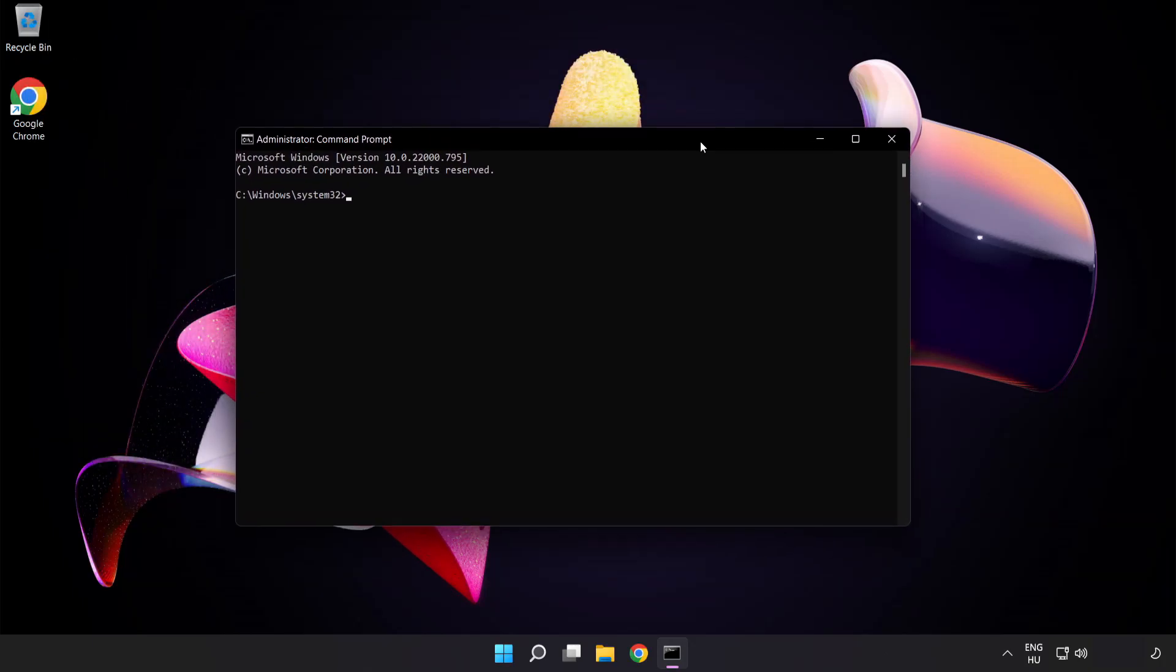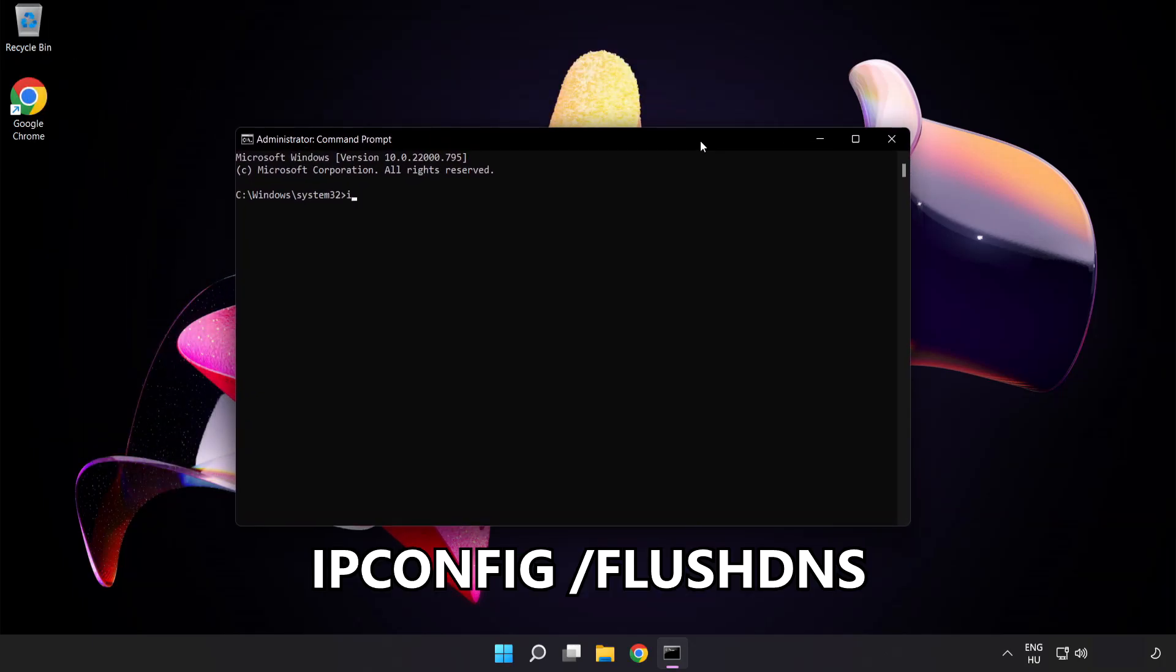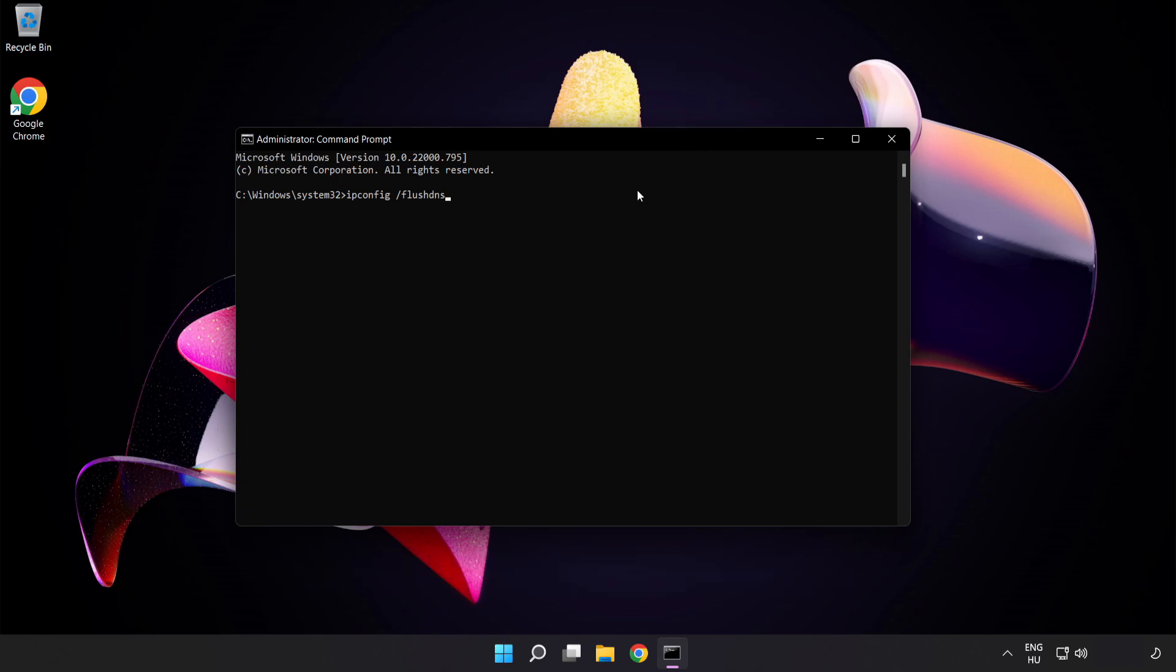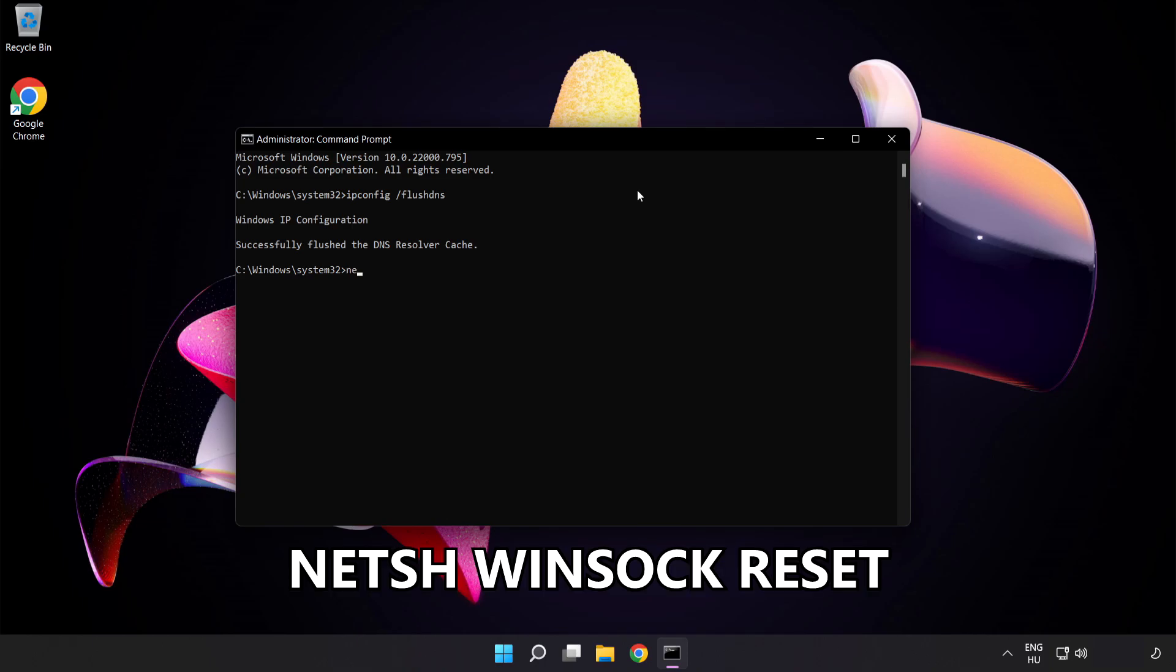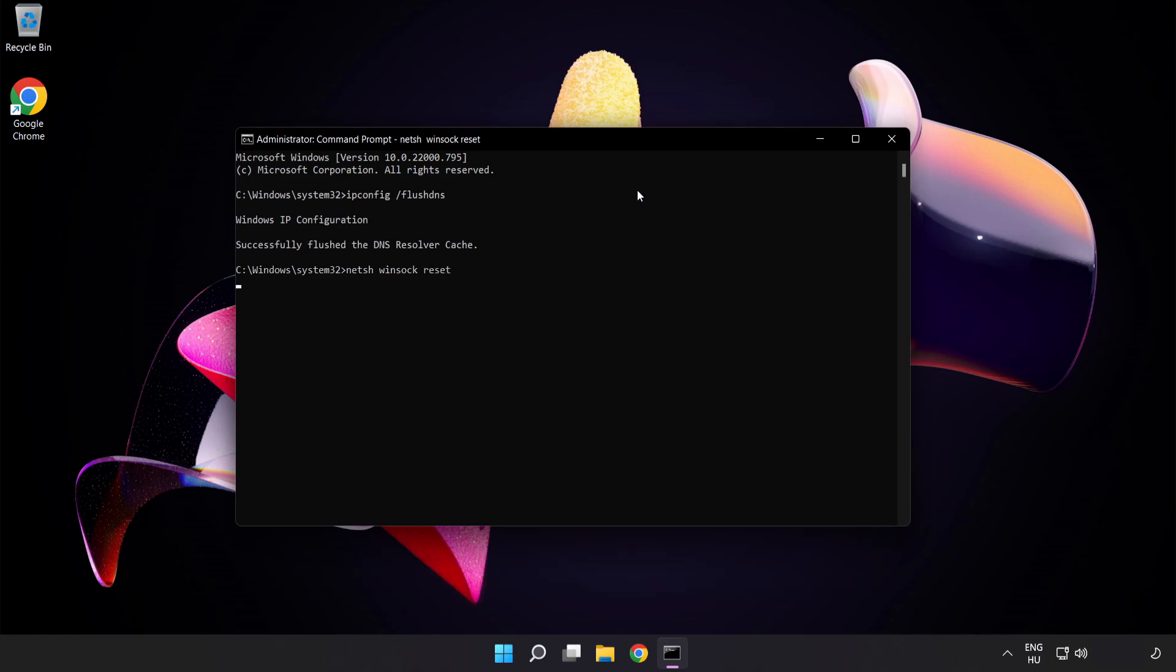Type the following commands one by one: ipconfig /flushdns, netsh winsock reset, then exit.